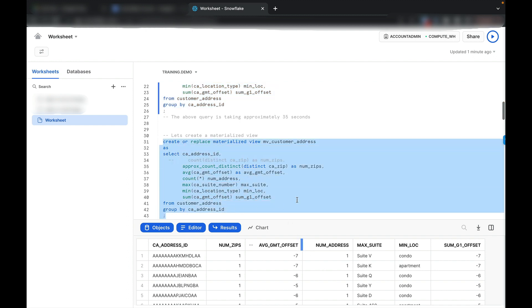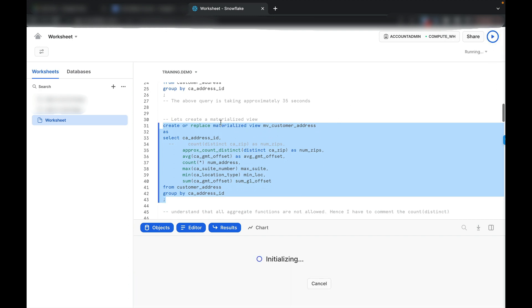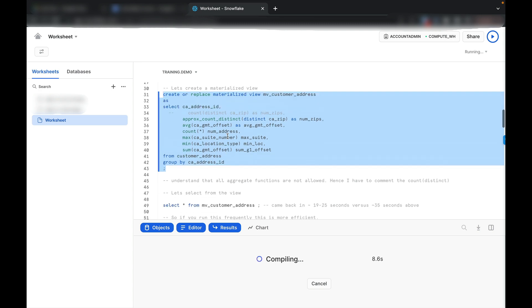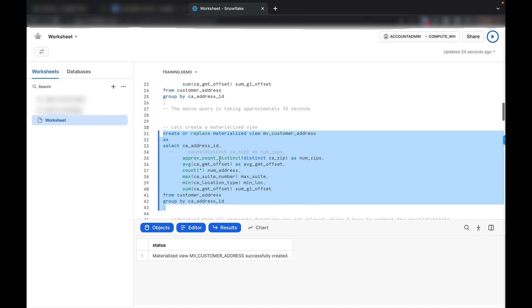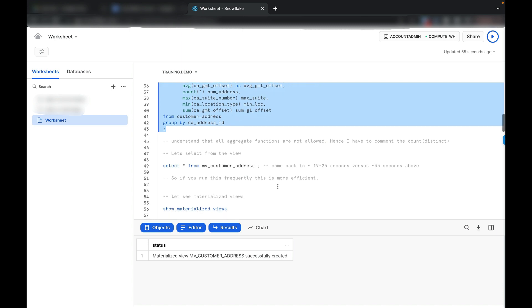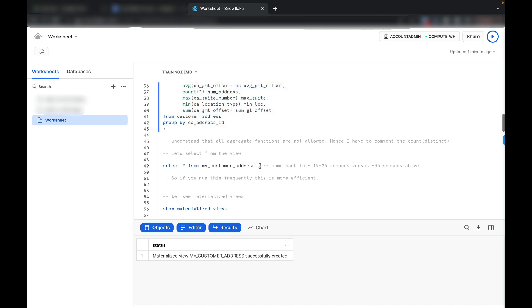Now let's create a materialized view on this query. The materialized view is created as: create or replace materialized view mv_customer_address using the same query. Note that instead of count distinct ca_zip I am using approx_count_distinct ca_zip as numzips, because materialized view does not allow some functions like count distinct. There is a list of allowed functions — approx count, average, max, min, sum — which you can look up. The materialized view was successfully created.